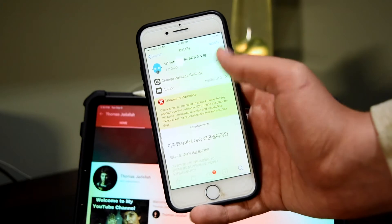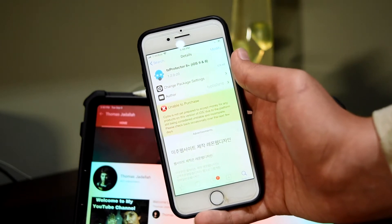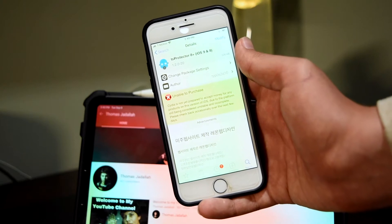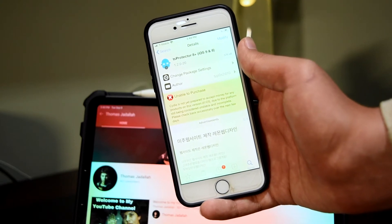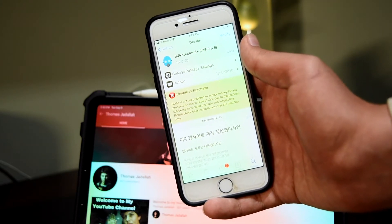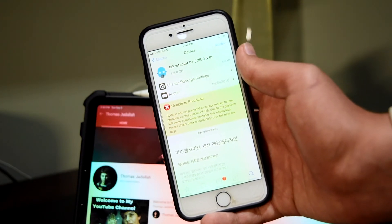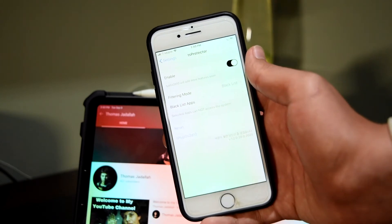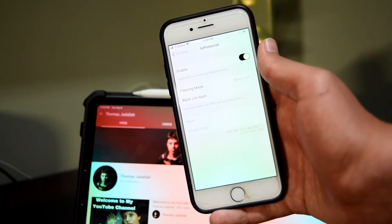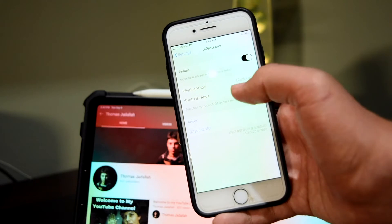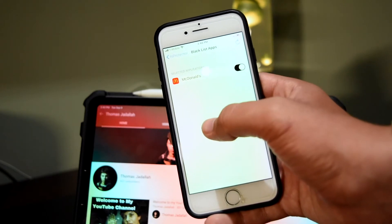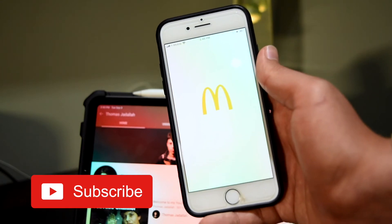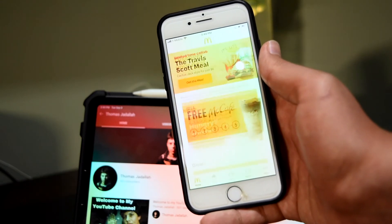TS Protector is available on the Big Boss repo — make sure you have TS Protector 8+. There is a paid version of the tweak but for this purpose we're just going to be using the free version. Download it, then open up the settings for the tweak, enable it, set your filtering mode to blacklist, and for the blacklisted apps turn on blacklist for McDonald's.